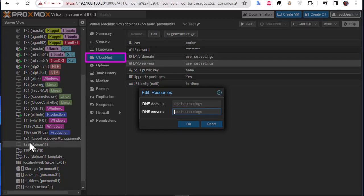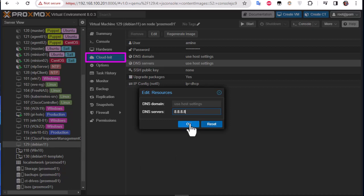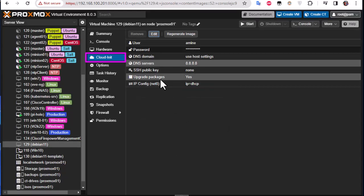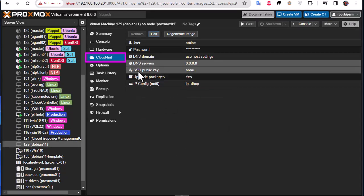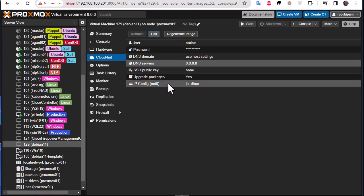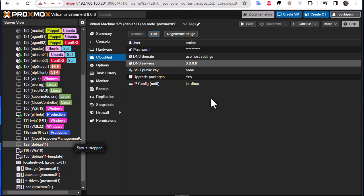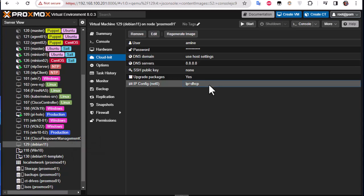Here we go. I can even change the DNS server and all the settings are changed before the machine actually runs. So I will use the Google DNS server. Here we go. I can also set the SSH public key if I want. I can change the IP address without actually running the machine.